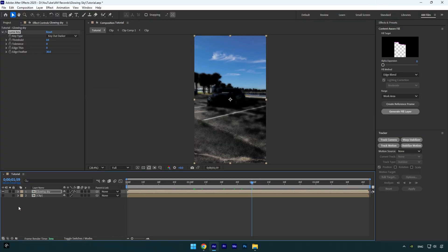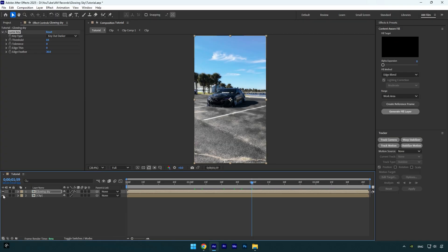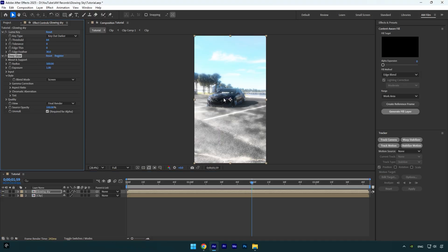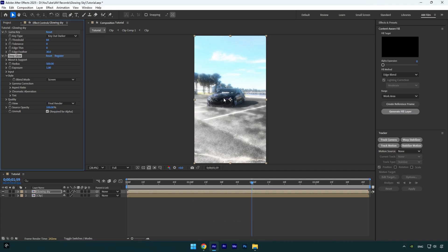Then let's apply a glow effect. I will use a Deep Glow plugin. If you don't have it, make sure to DM me on Instagram with the word plugins, then wait for my reply. Under the Deep Glow effect, slightly bump up exposure.